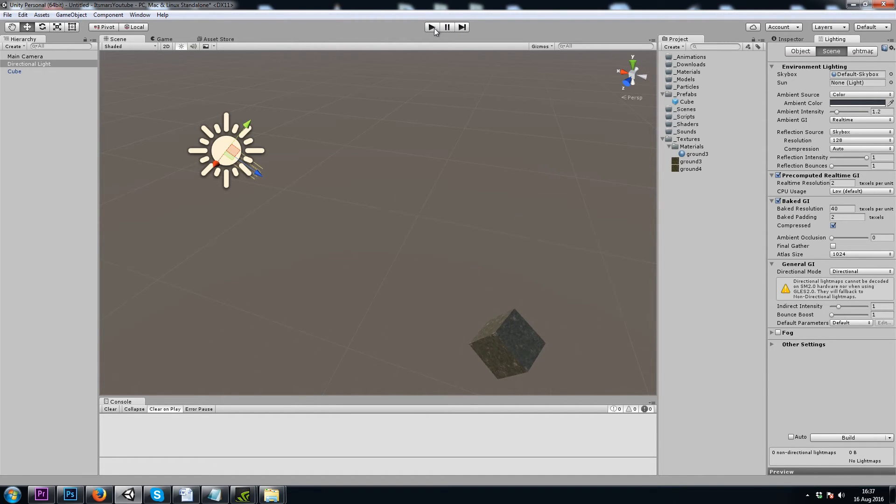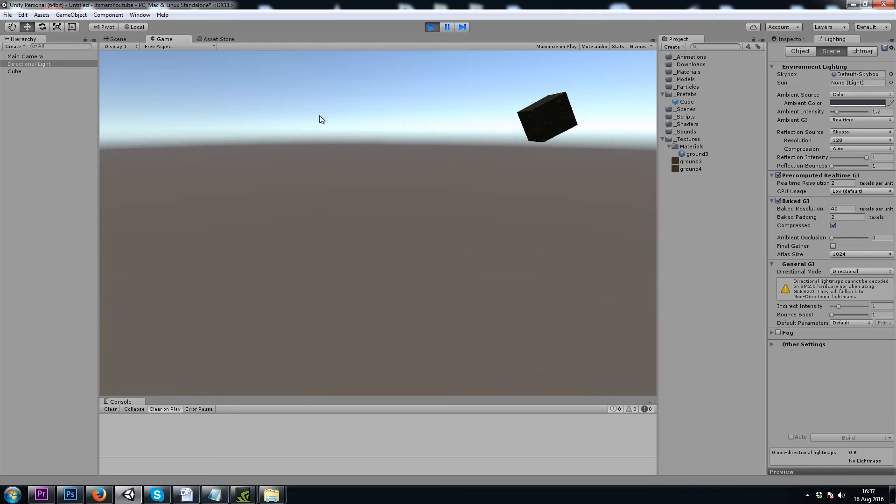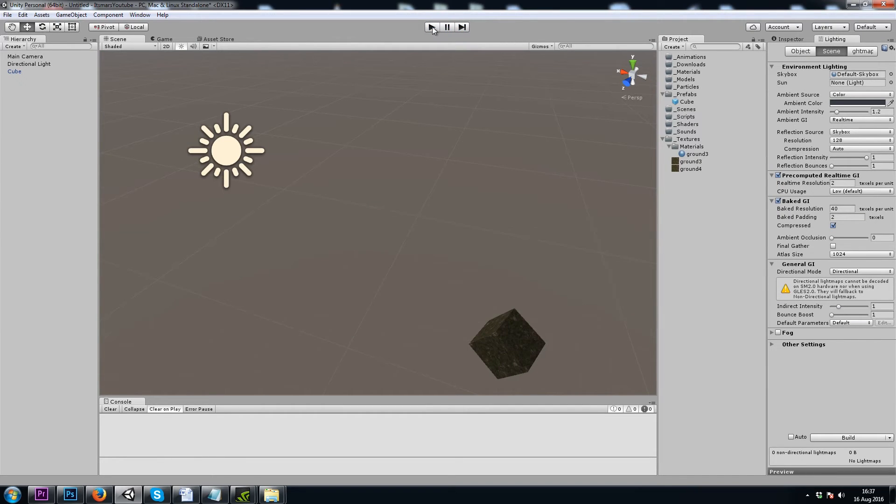When we're in Play Mode, any changes we make in our scene, such as if I were to delete this cube, will be undone when we leave Play Mode.